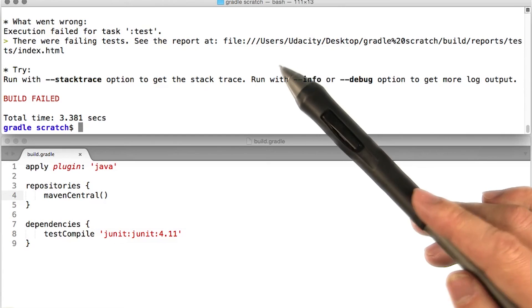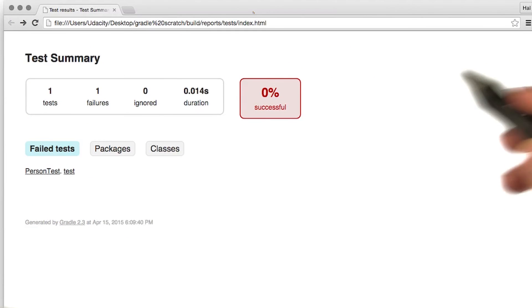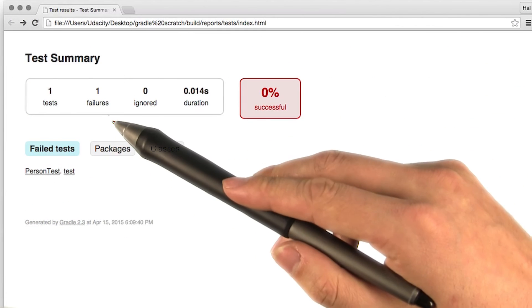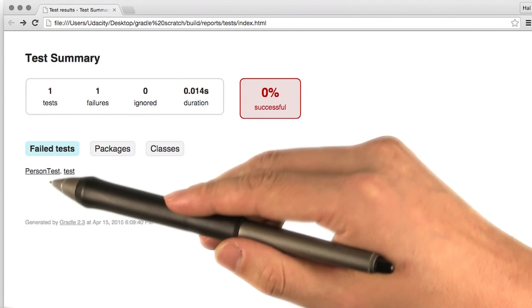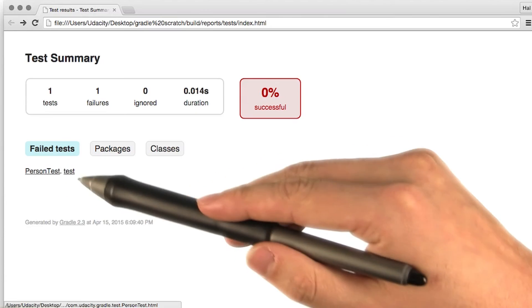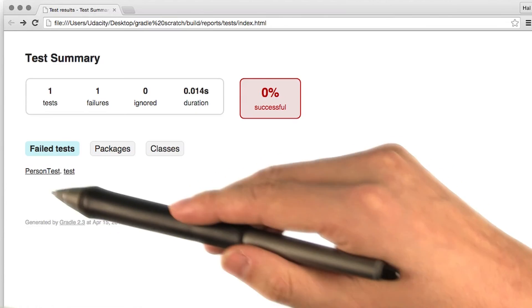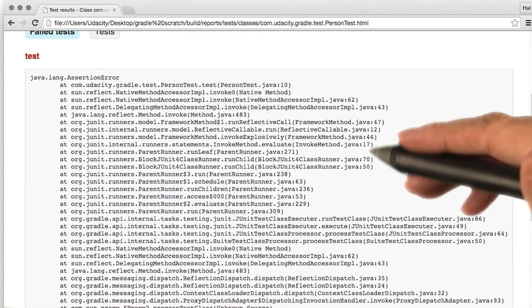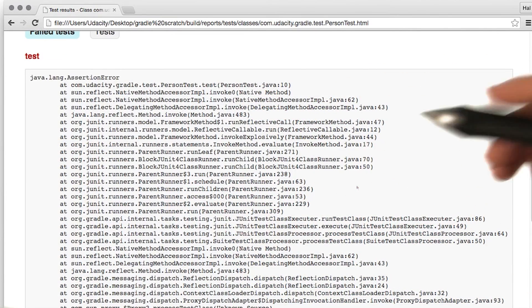Let's check out the report. Looking at the report tells us we ran one test and that it failed. And then we can even look at our test class to see the full stack trace of what went wrong as well. So let's take a look at the test.